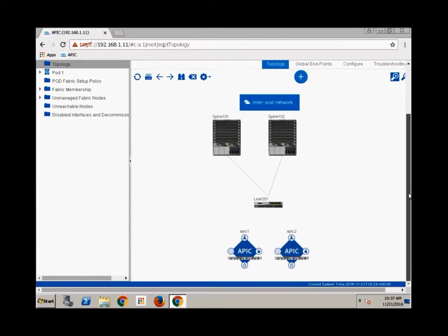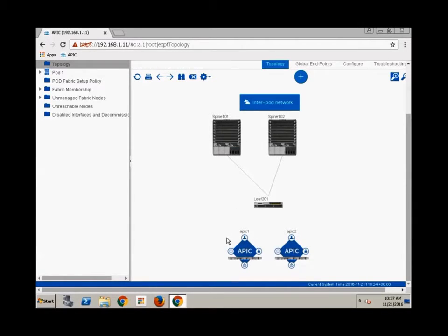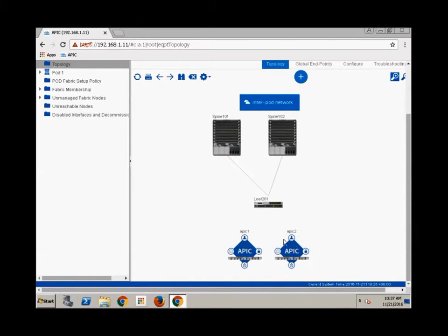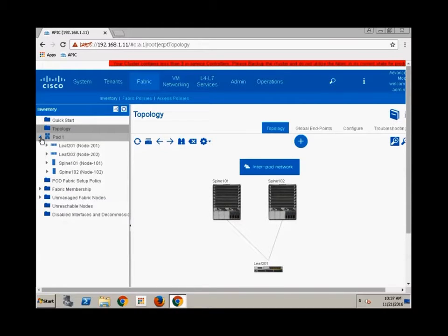And now if I come up to my topology, now I will say this, the topology does take a little bit of time to come up. Okay. But you'll see it starting to build this out. Remember at the very beginning when I clicked on topology, we just had our one APIC and now I've got a second APIC. I've got one leaf, I've got two spines.